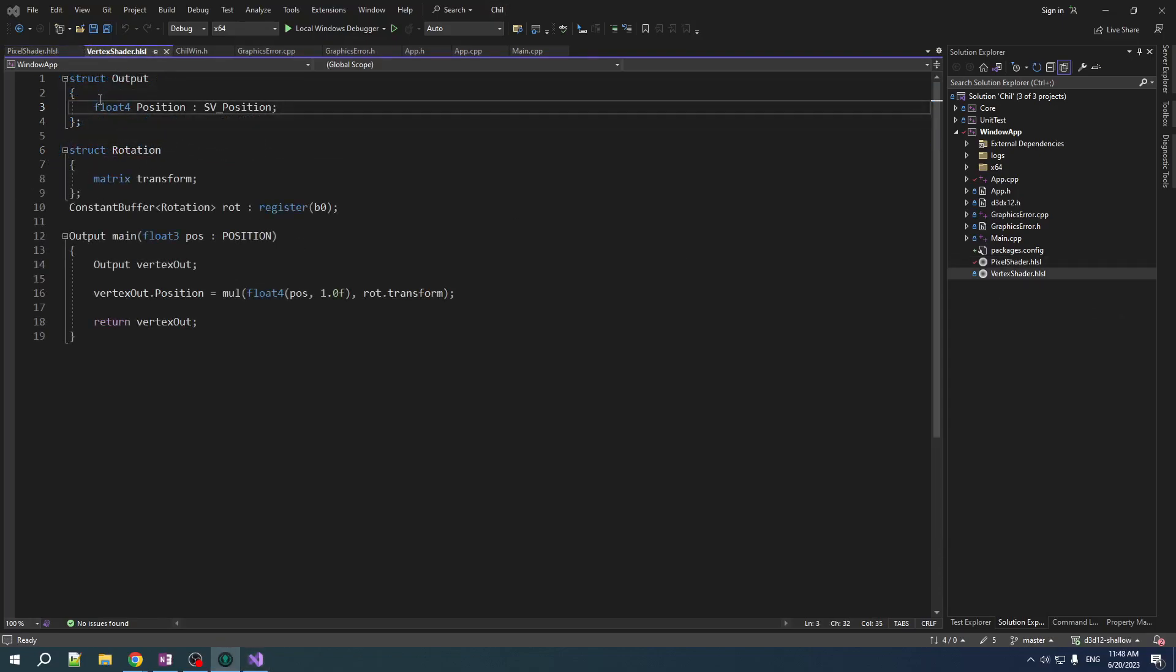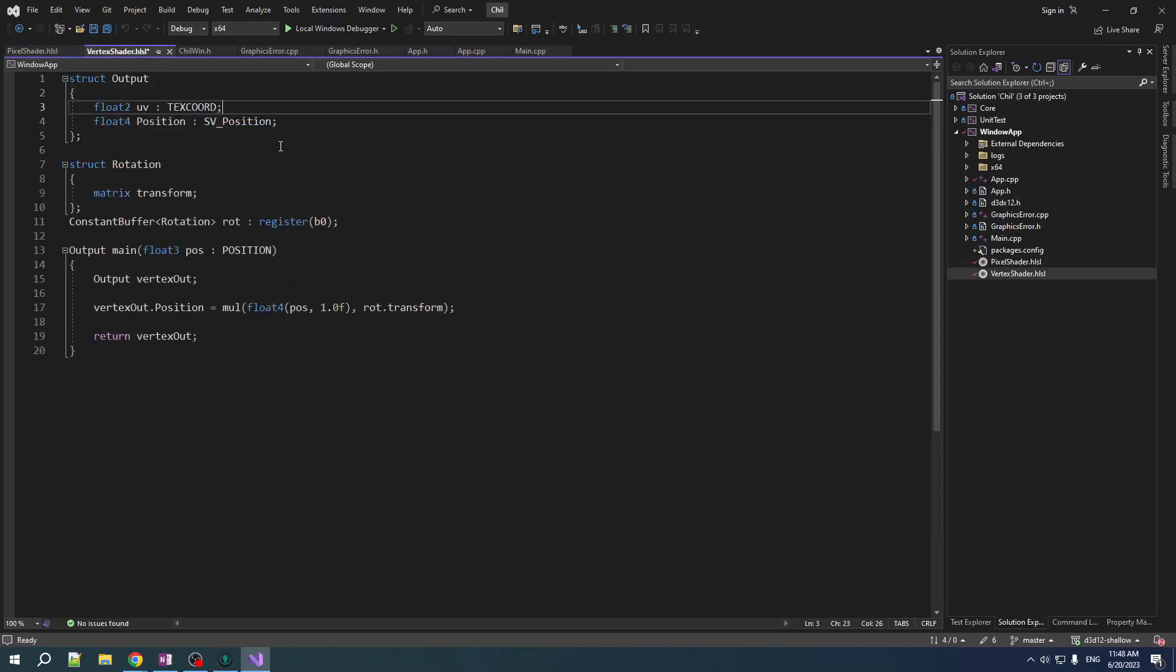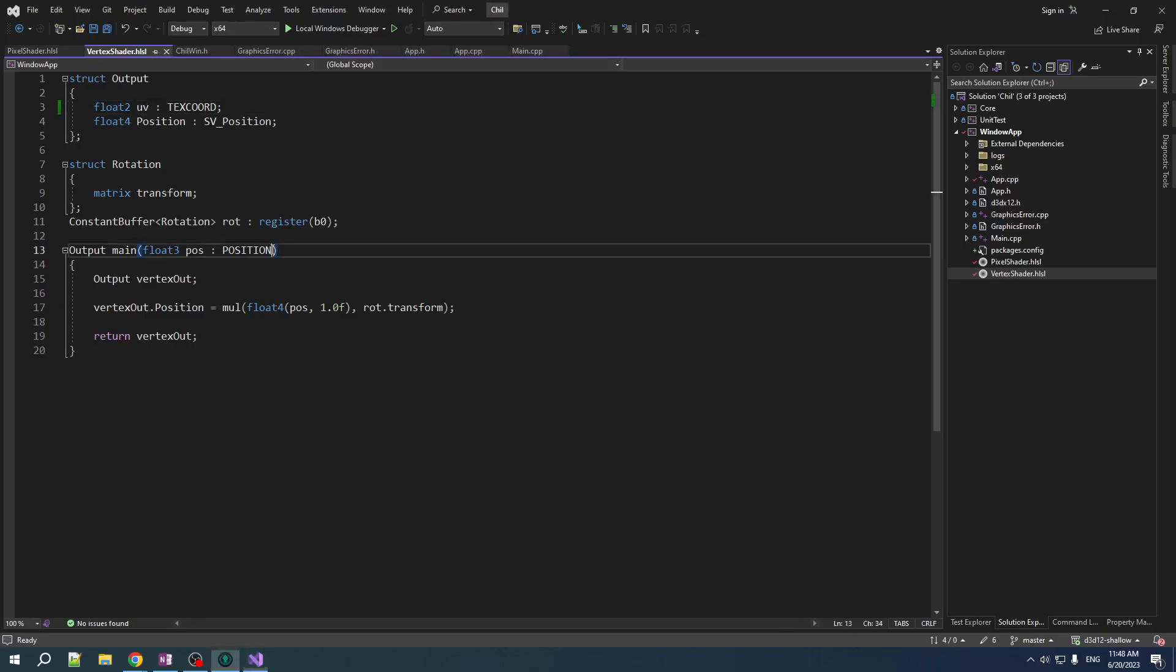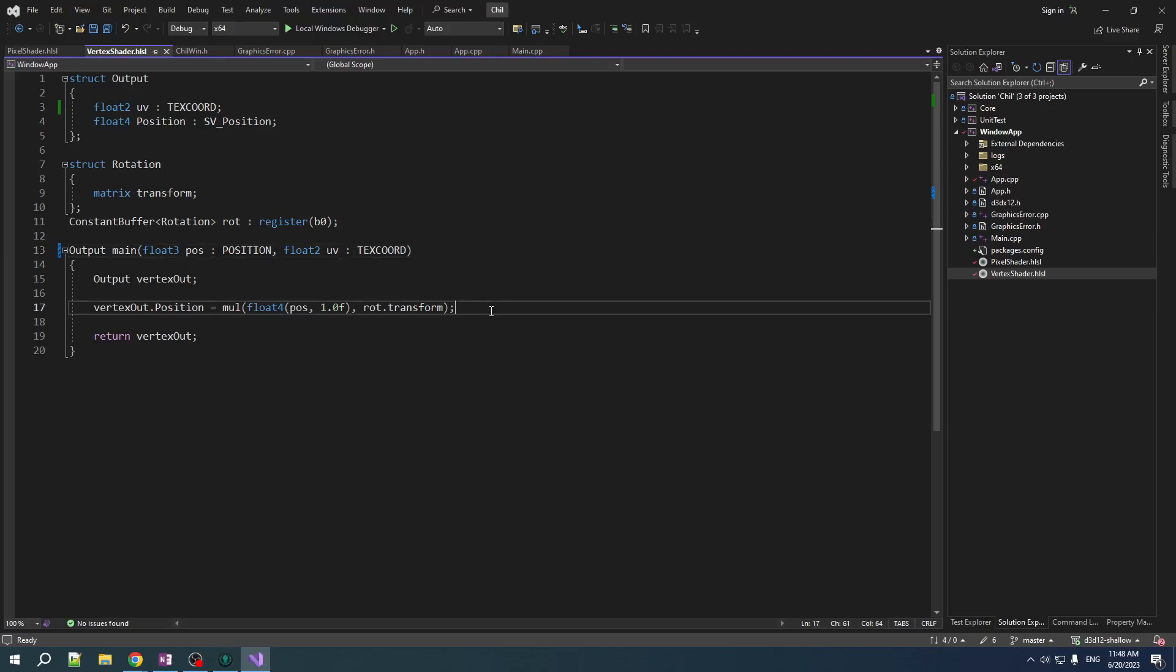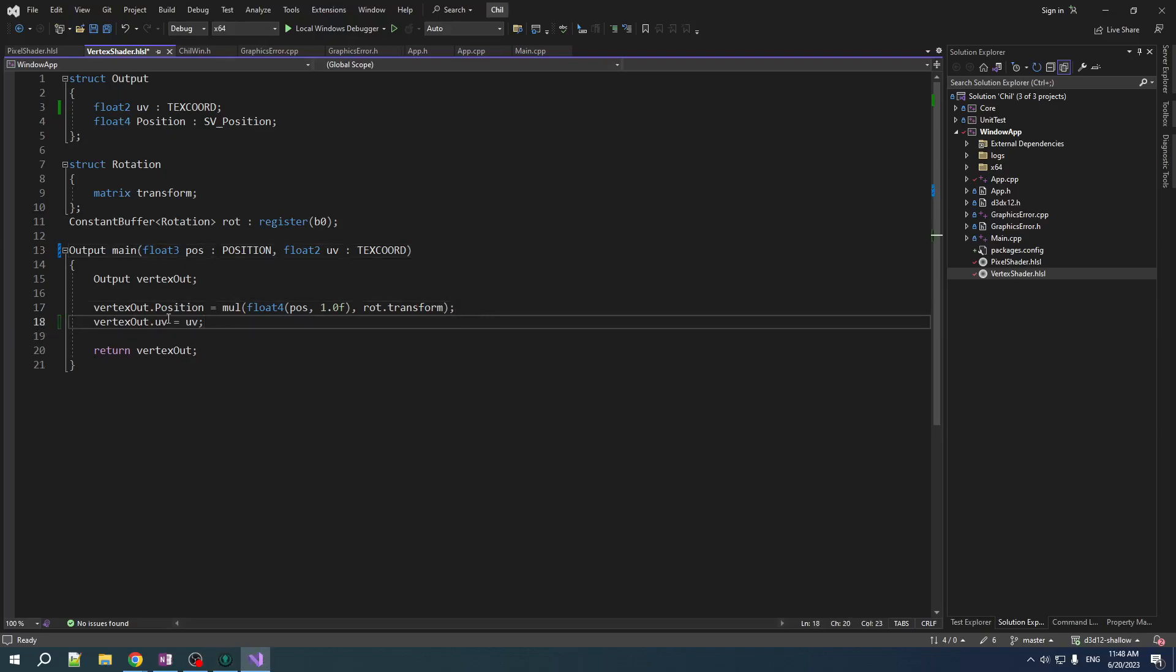Now, for the vertex shader output, we have to output texture coordinate. We take that in from, you know, the input assembler. And then we got to set our UV in here before we return that structure. Okay.